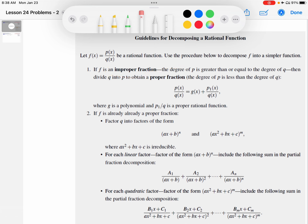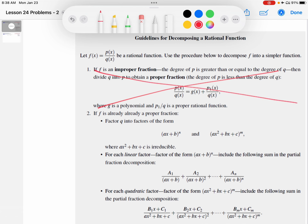But for this video, we're going to start semi-easy and just skip that first step — we'll deal only with a proper fraction. So step number two, after you've either verified or gotten your rational function into a proper fraction, is to apply the partial fractions technique.